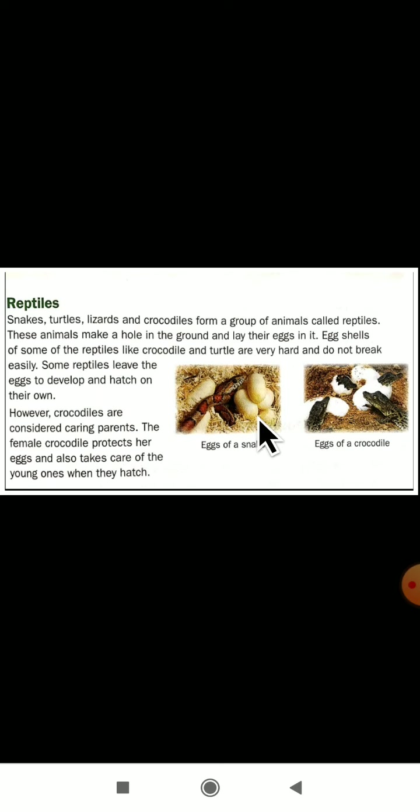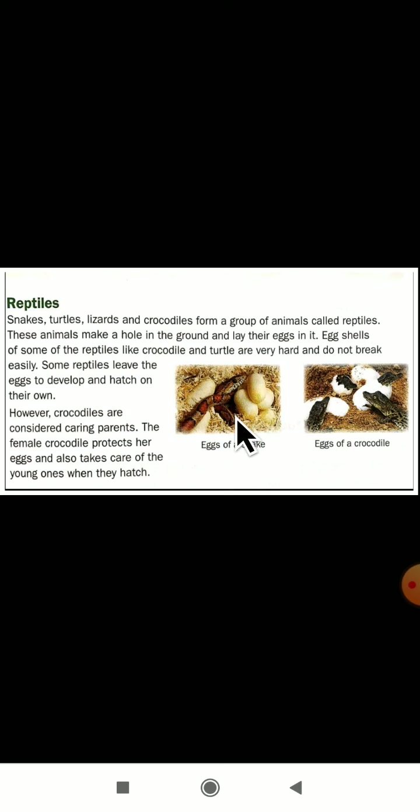What do reptiles do? They will make a hole and lay the eggs. After a few days, the baby will come out of that egg. The eggshell will break and the baby will come out of the egg.